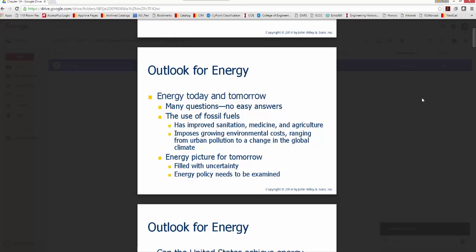Most of you listening to this lecture probably don't remember that, but your parents do — you should ask them about it. So energy for today, tomorrow, and beyond: there are a lot of questions related to that, and there are no easy answers. The use of fossil fuels presents many considerations.